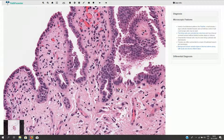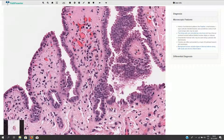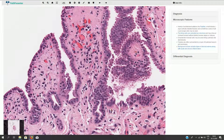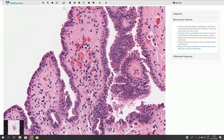Around the tubules we can see prominent basement membrane with mild hyalinization. In the adjacent stroma we can see chronic infiltration composed of lymphocytes and plasma cells, and there are some capillaries associated with vasodilation.